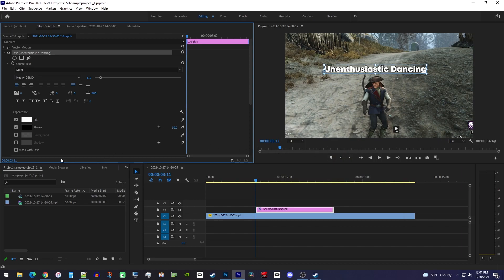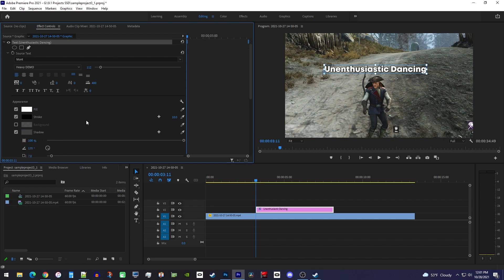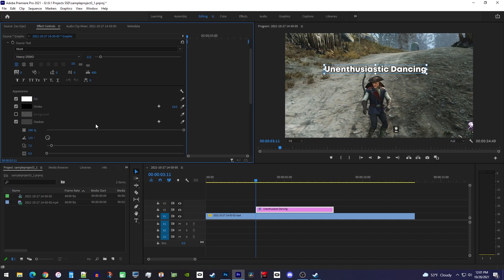You can also check the shadow box to give it a drop shadow which looks nicer than just the stroke, and I like setting the shadow's opacity to 100 so it shows more.